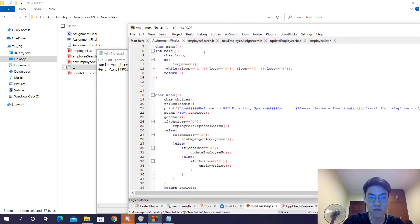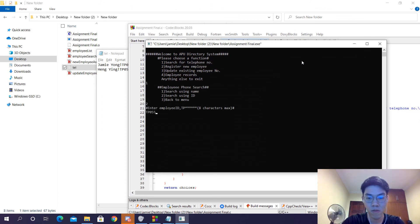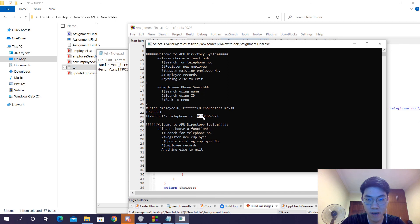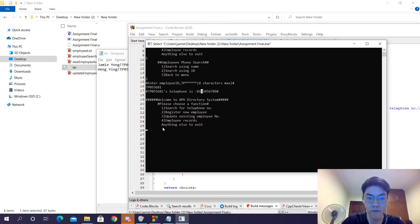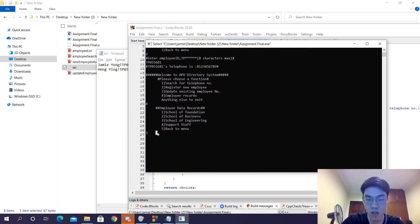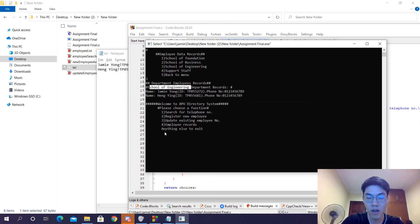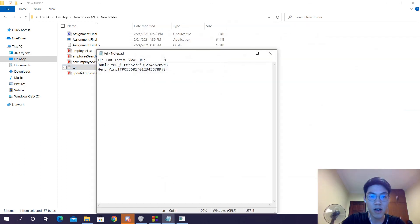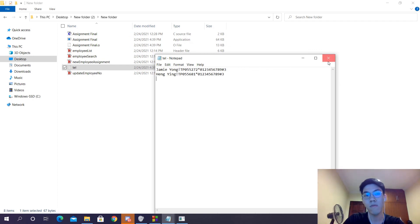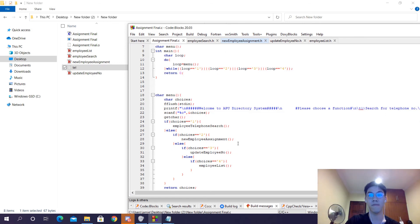Running again, you'll see that when we use option 1 to search, the phone number that comes out is the new updated one. If we go ahead and list number 3 for employee records and select School of Engineering, it's going to print out both my name, my ID, my phone number, and also another employee because she's also been registered under the School of Engineering department. Let's exit the program — you can see that searching and updating doesn't change the files in any way. So that's all for my program presentation. Thank you.